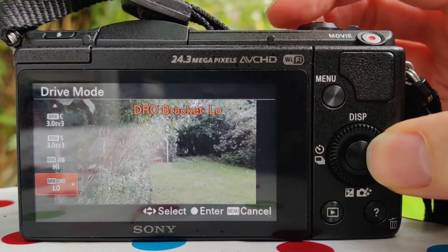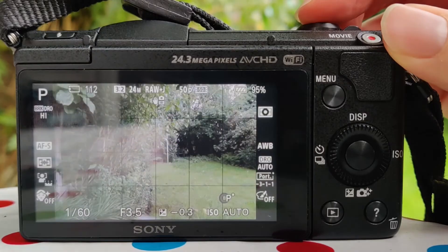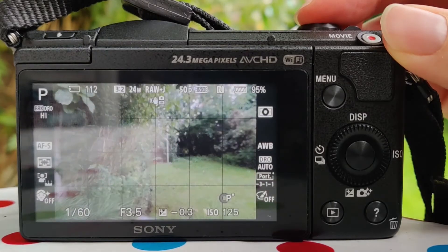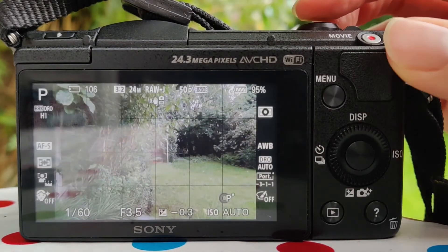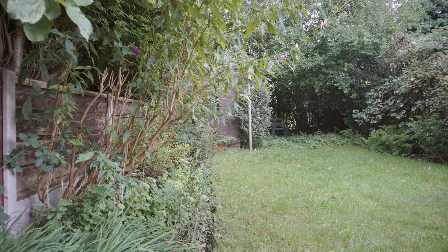Finally, there's DRO bracket — dynamic range optimization bracket. This takes three images similar to the white balance bracket, with more color and more light depending on the setting, which is either high or low. You'll need to experiment with these to find the best uses, but some examples are included so you can see what it achieves. That covers drive modes on Sony Alpha cameras — hopefully this has been useful.